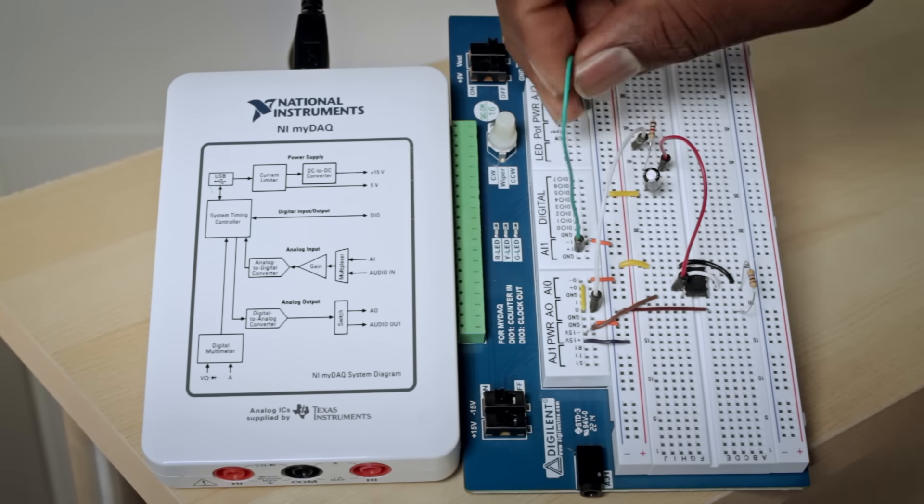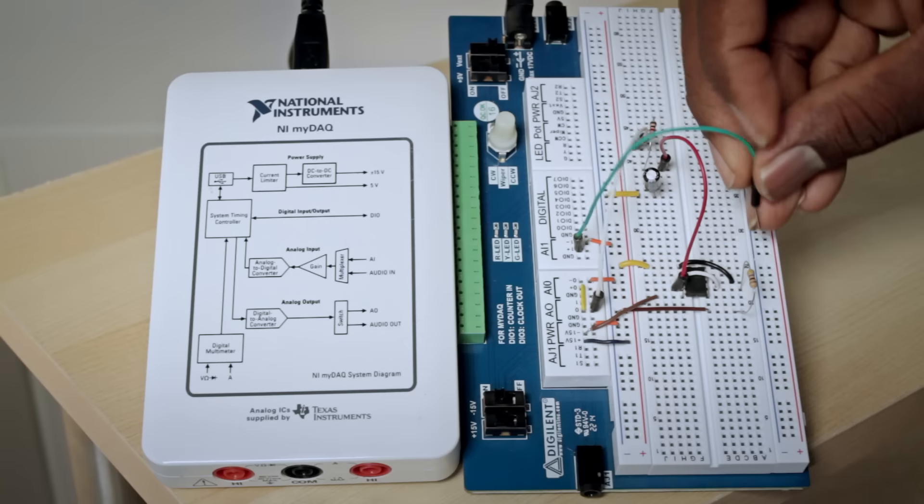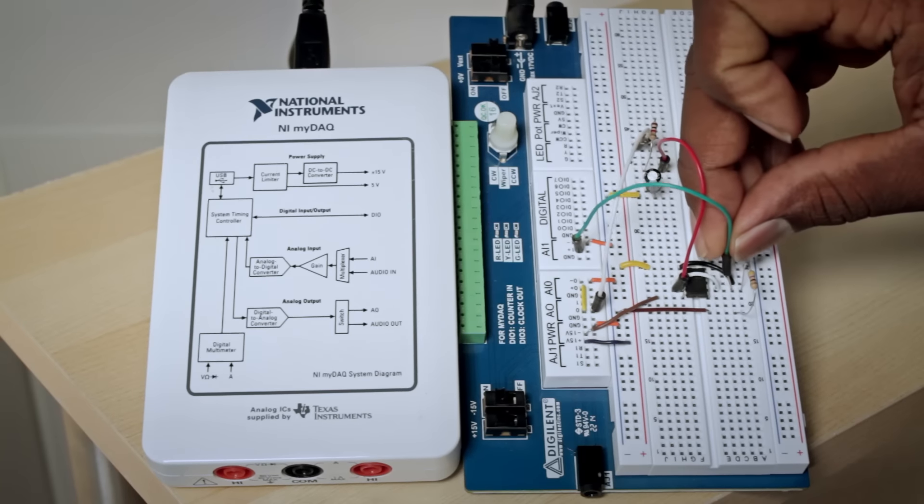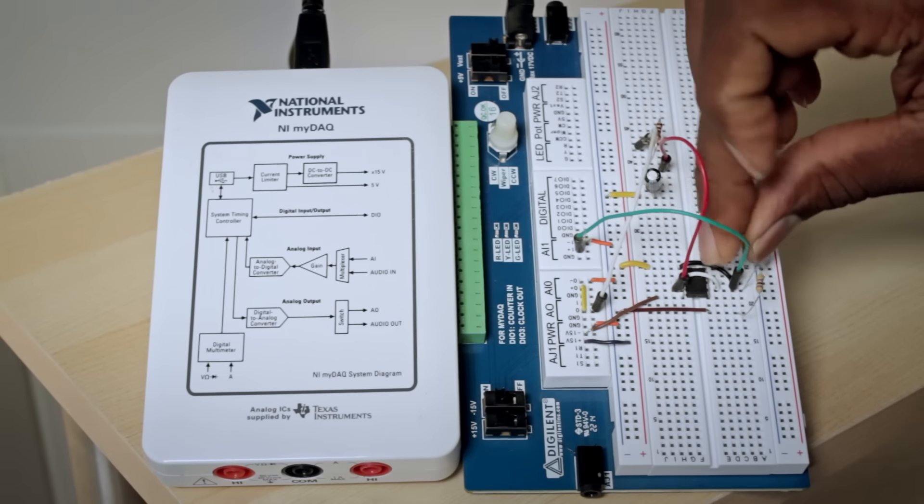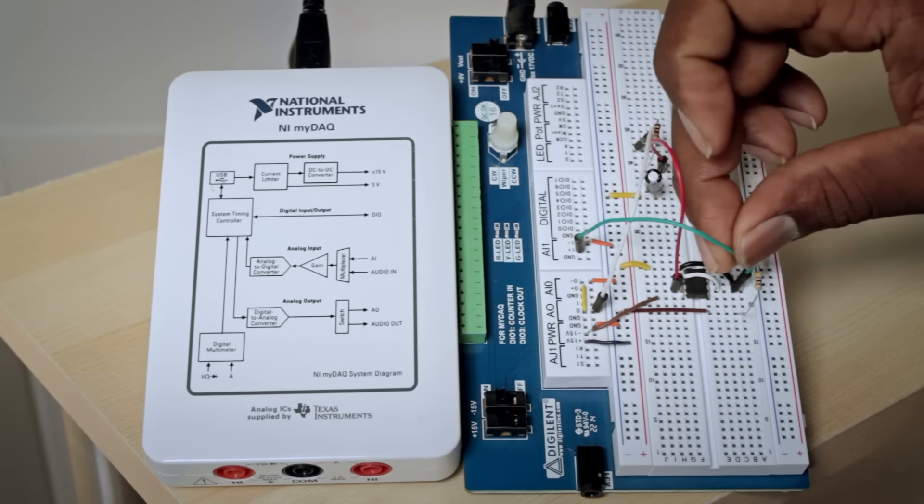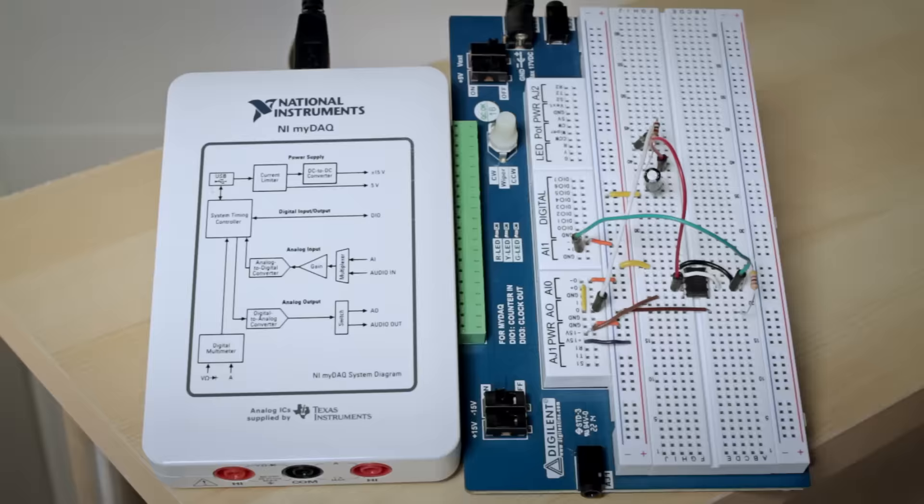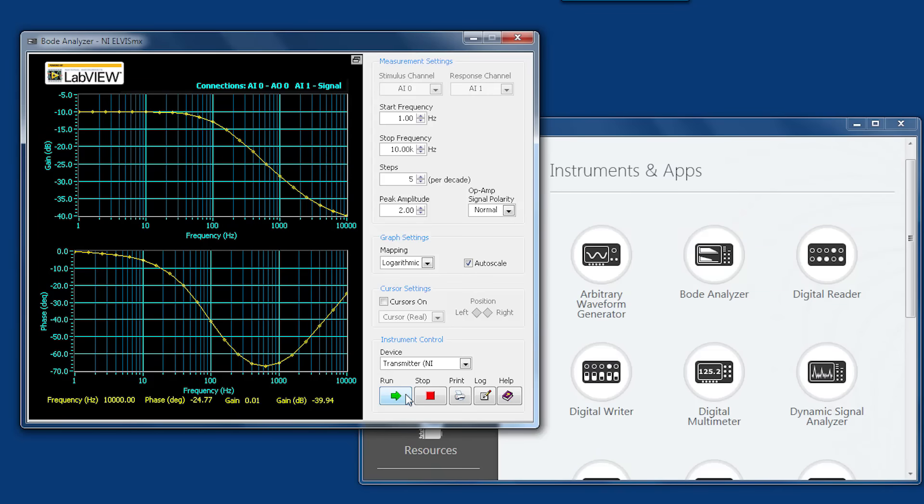And now I just need to monitor the output of my voltage follower and run that plot again.